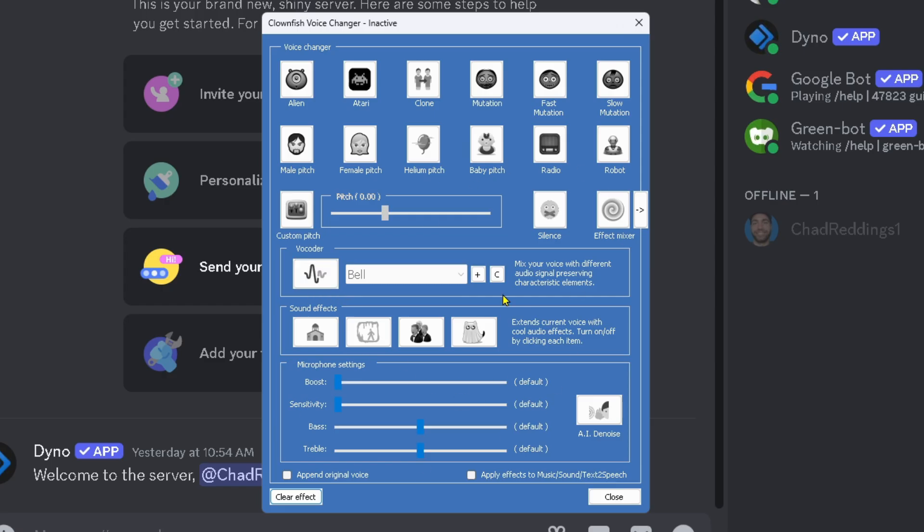To use the voice changer, simply select which voice you want to use. Here's an example of male pitch. I'm going to turn this on and my voice will change. To turn it off, select clear effect in the bottom left corner.